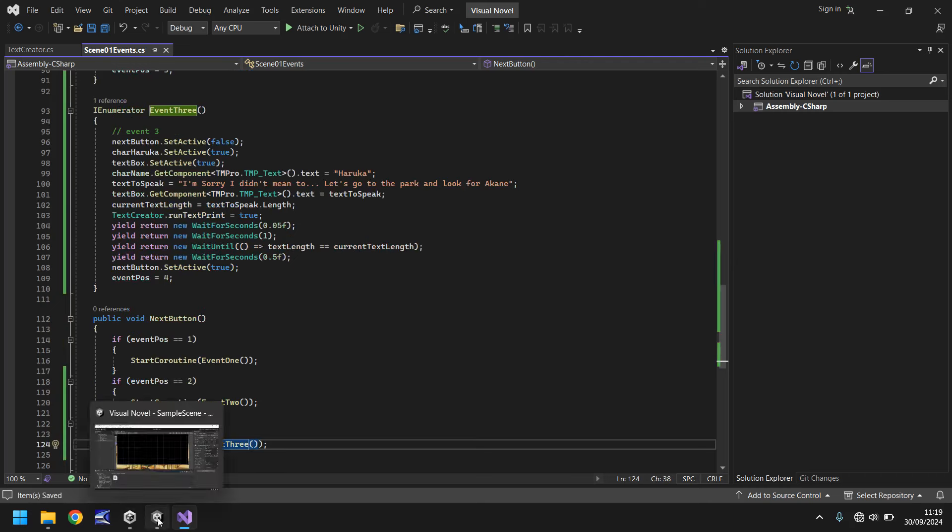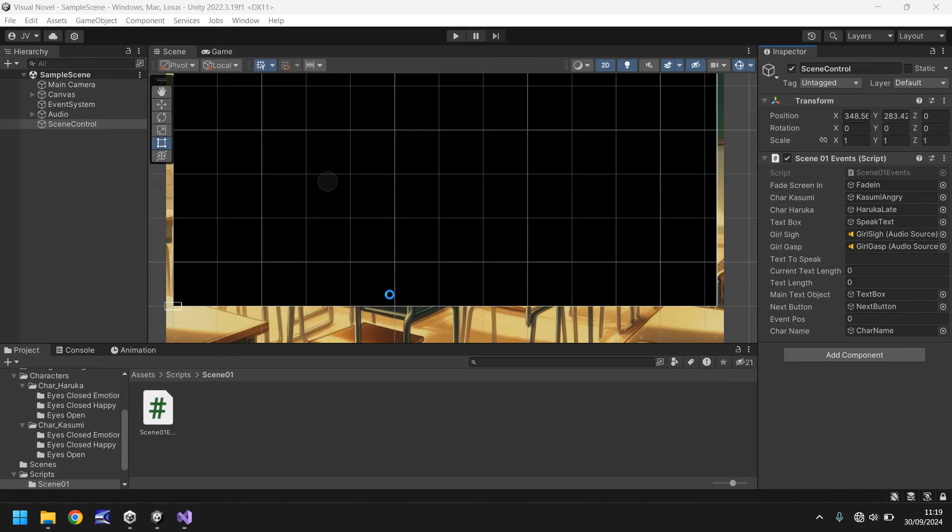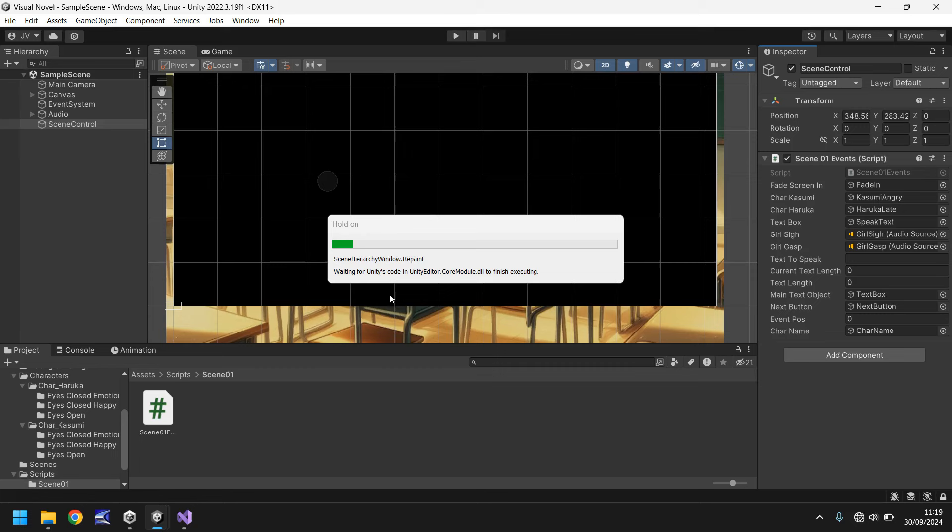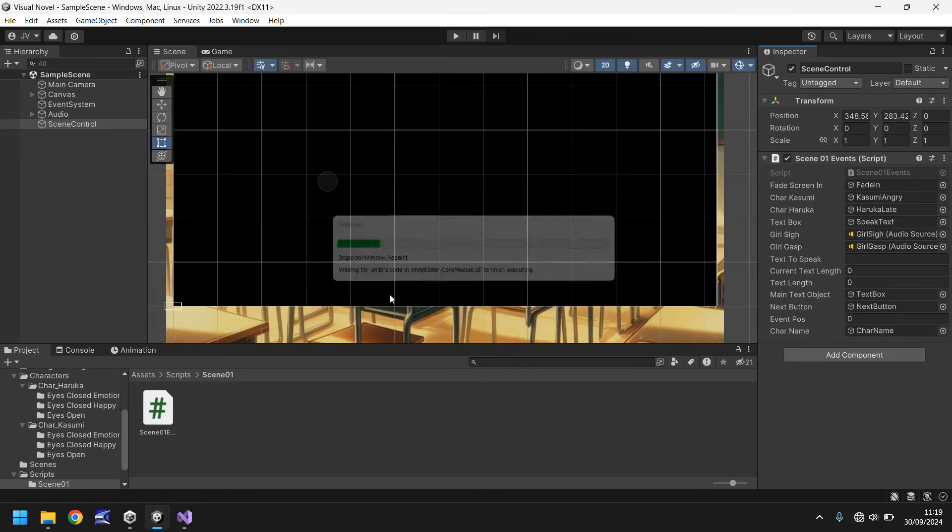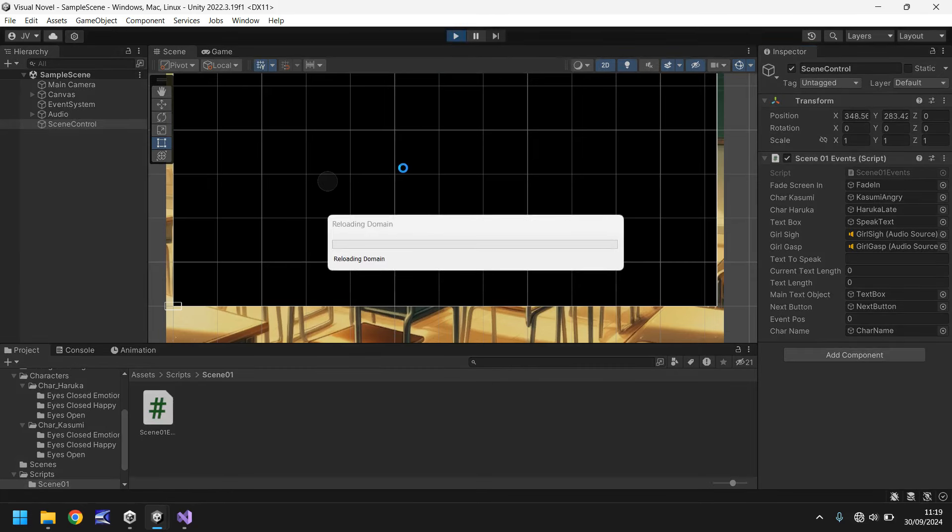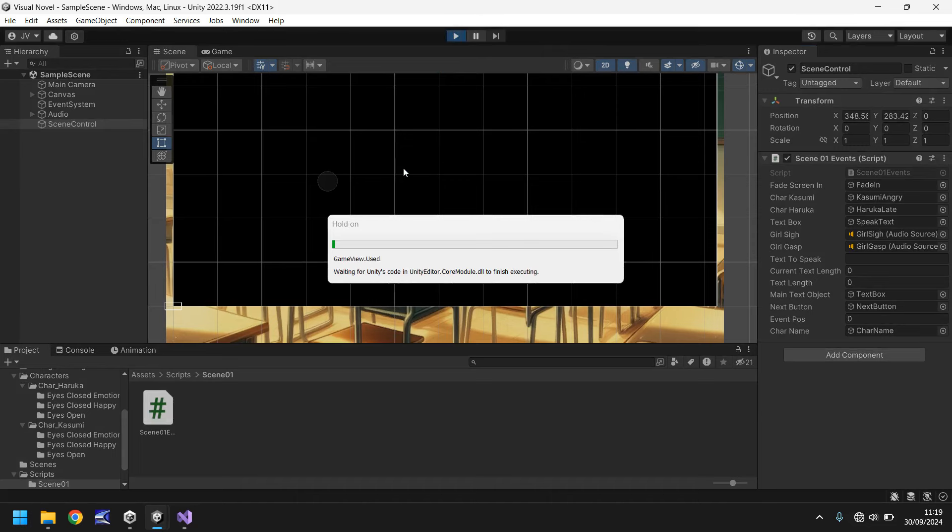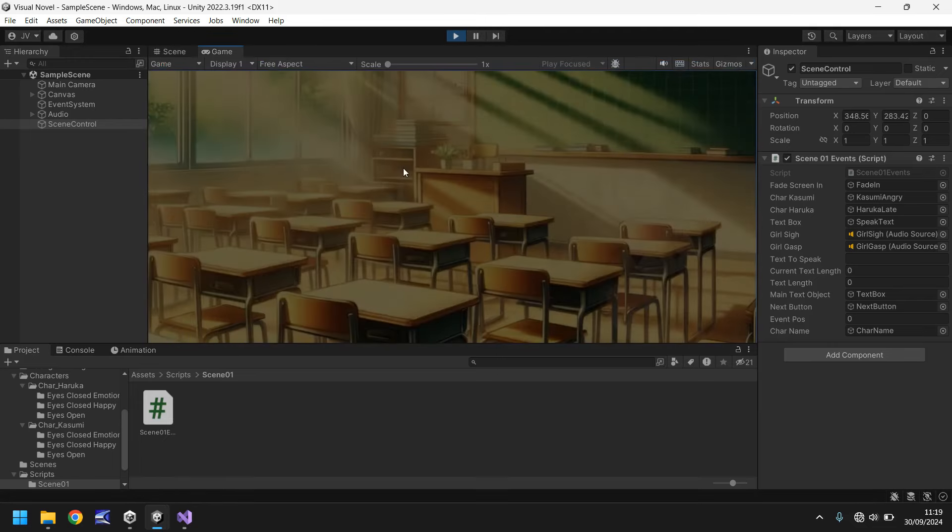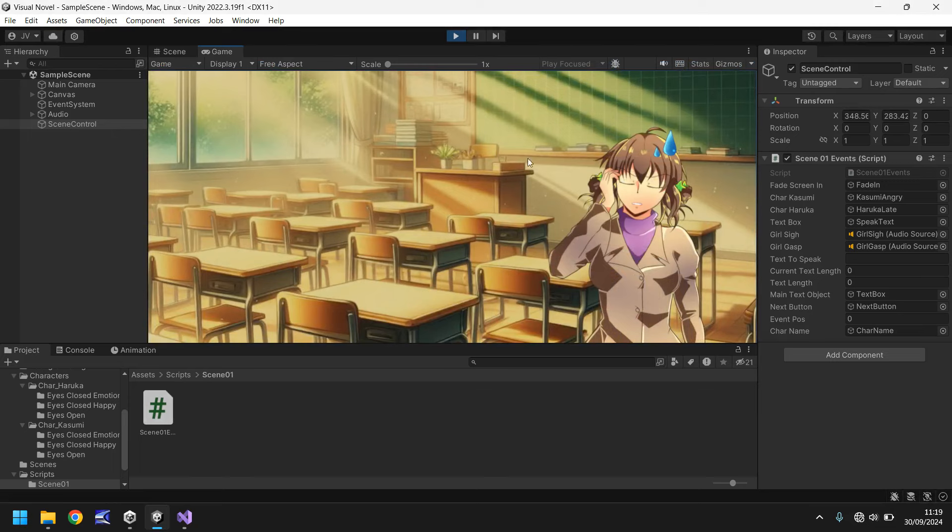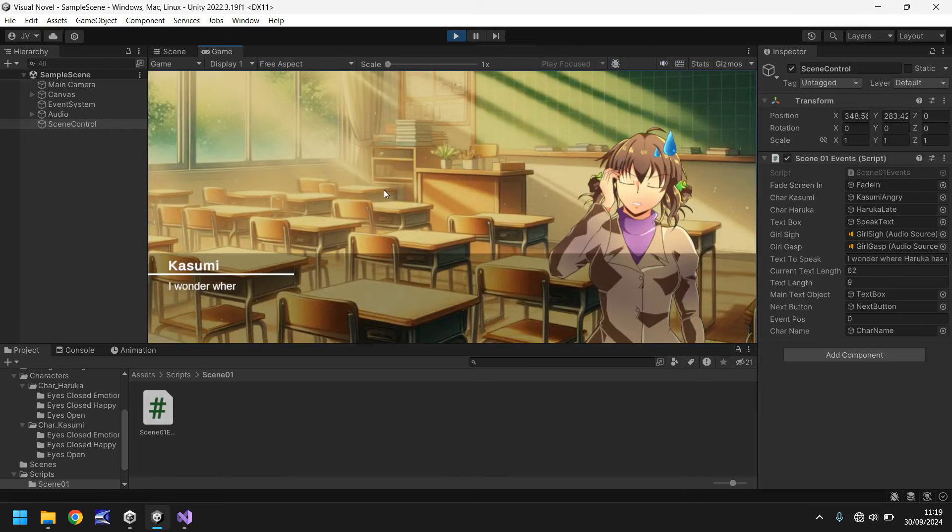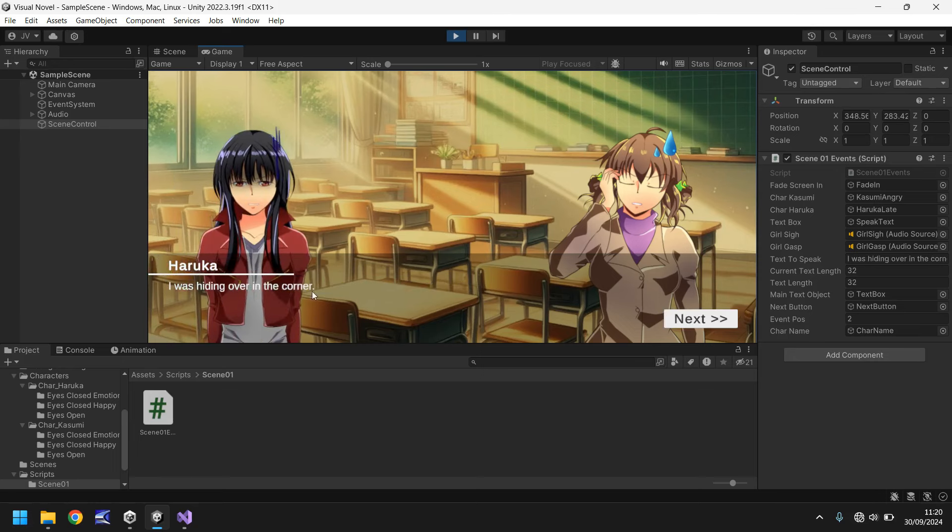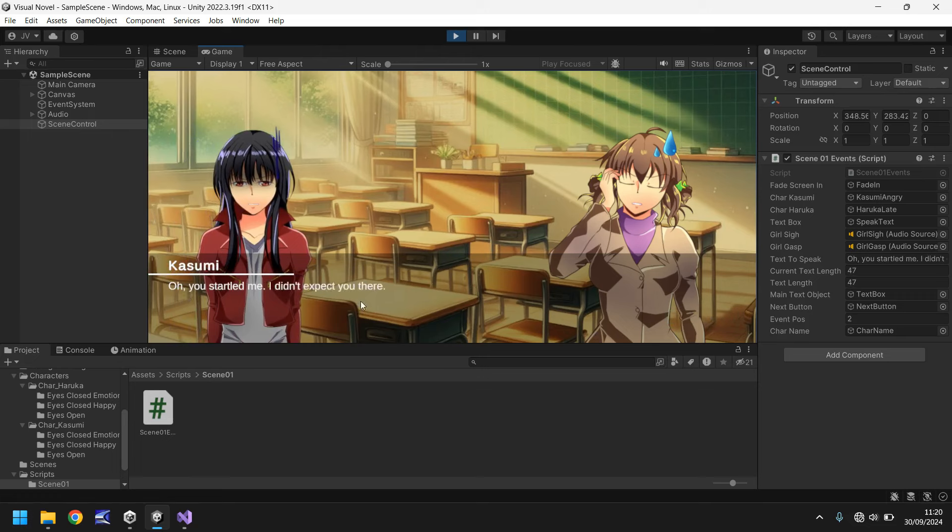But if we go back to Unity now, let it compile. And if we press play, we should be able to go through all these events one after the other. No problem at all. It should all make sense. So let's press play and have a look. Hopefully. There we go. Took longer than I thought. So first up, she was supposed to be here. Yep. I was hiding over in the corner. Yep. Perfect. Oh, you startled me. I didn't expect you there. Okay. Next. I'm sorry. I didn't mean to. Let's go to the park and look for Akane.